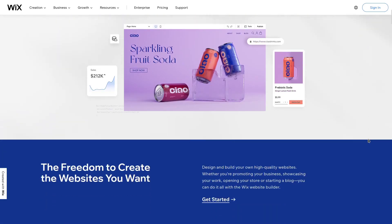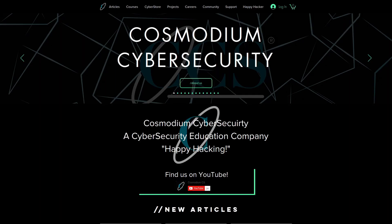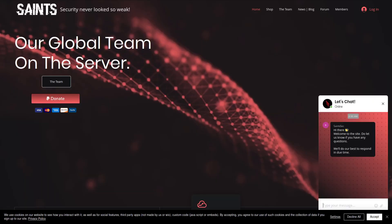This zero day is based on a public data leak vulnerability that existed within Wix's framework. Wix is a website building service — it's the service that Cosmodium CS is hosted on, Saints is hosted on, and plenty of other websites are hosted on. All these websites are vulnerable to this vulnerability. Super cool — enough talking, let me actually show you the vulnerability.